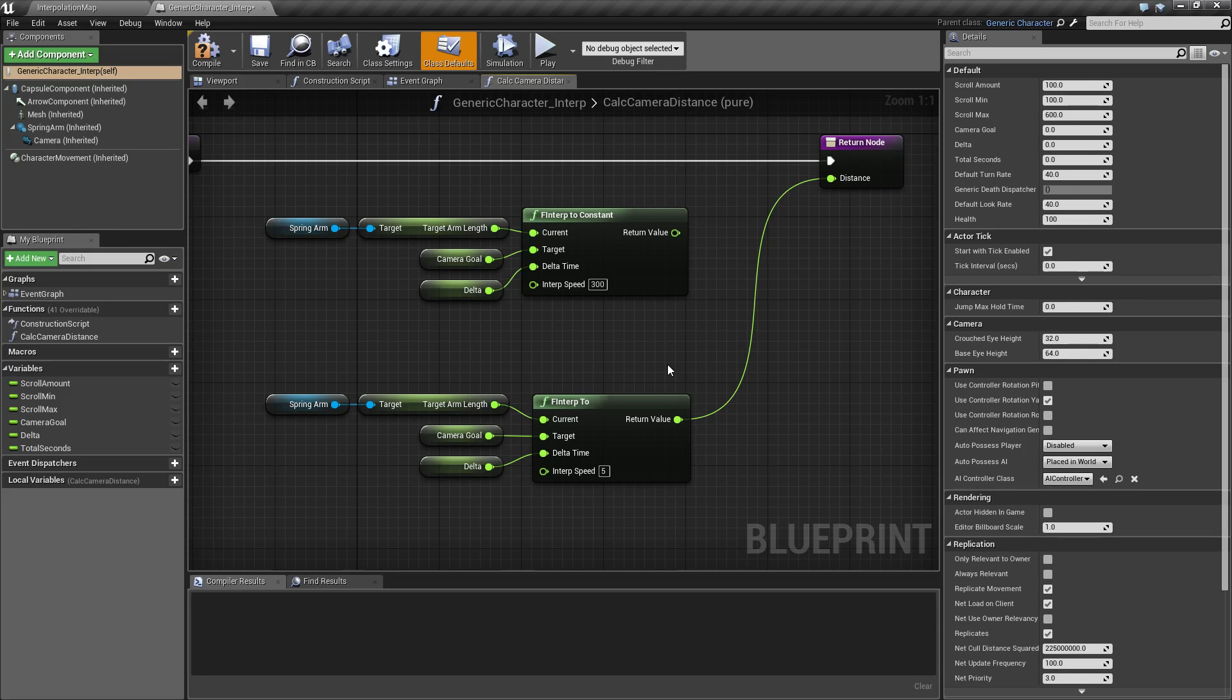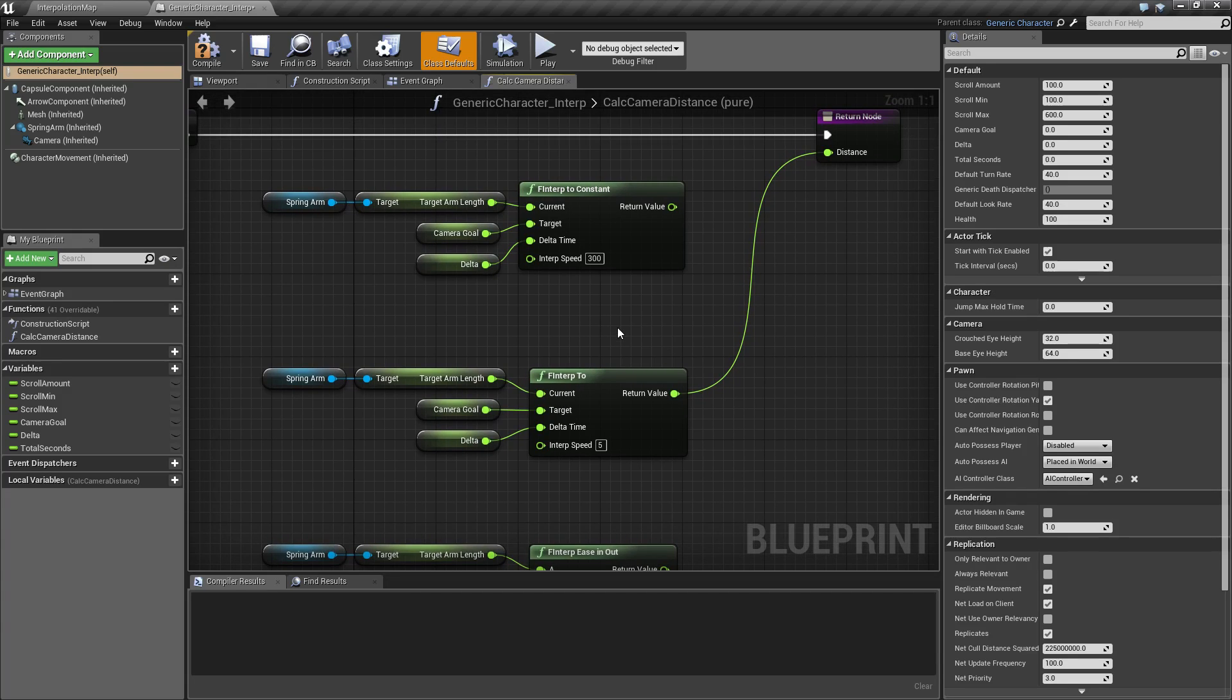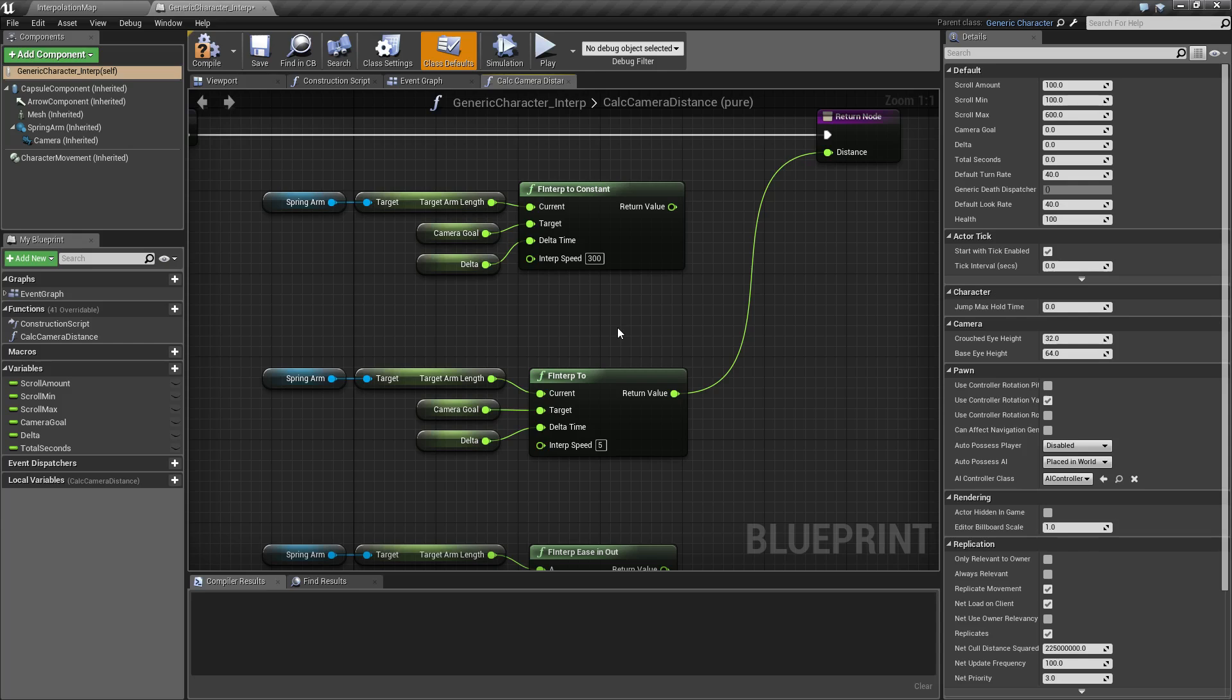First off, the basics. F INTERP stands for float interpolation. Basically, it allows us to put in two numbers and a distance that we want between those two numbers and allows us to get a value in between in order to smoothly transition from one position to another or one value to another.